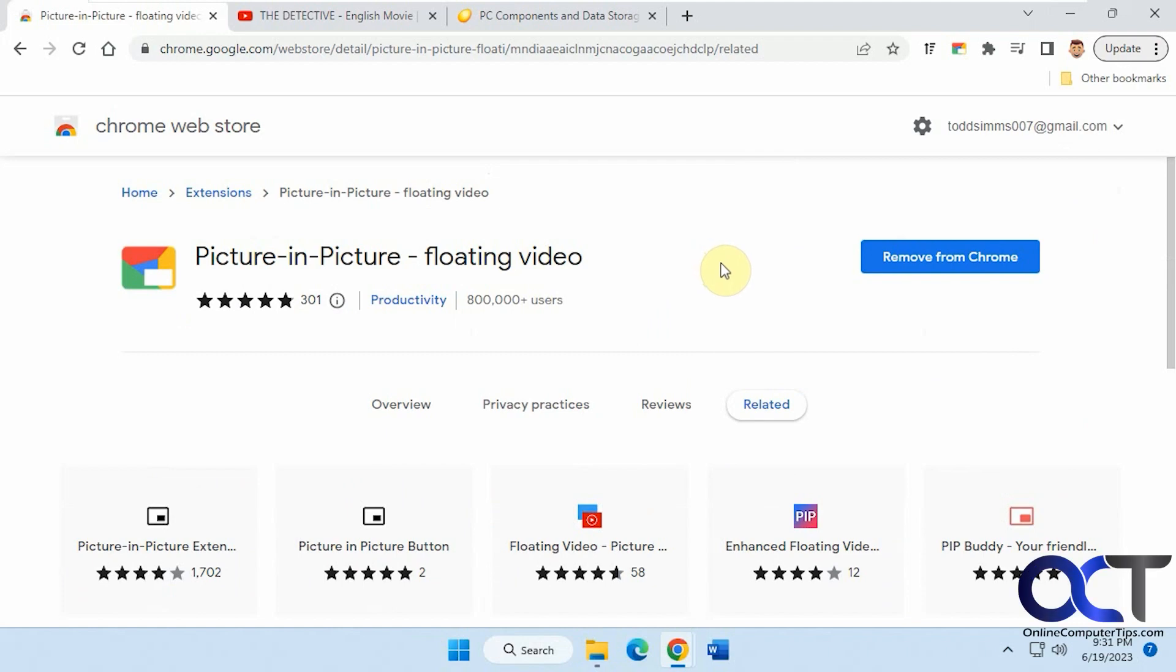Hi, in this video we're going to be talking about the picture-in-picture floating video extension for Chrome. It should work for Edge as well.